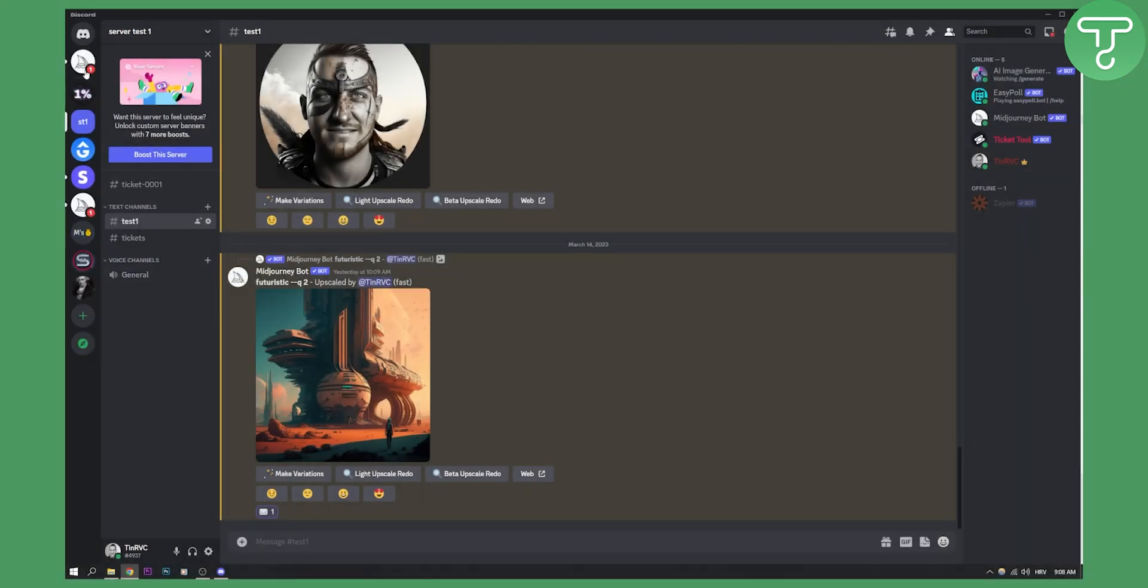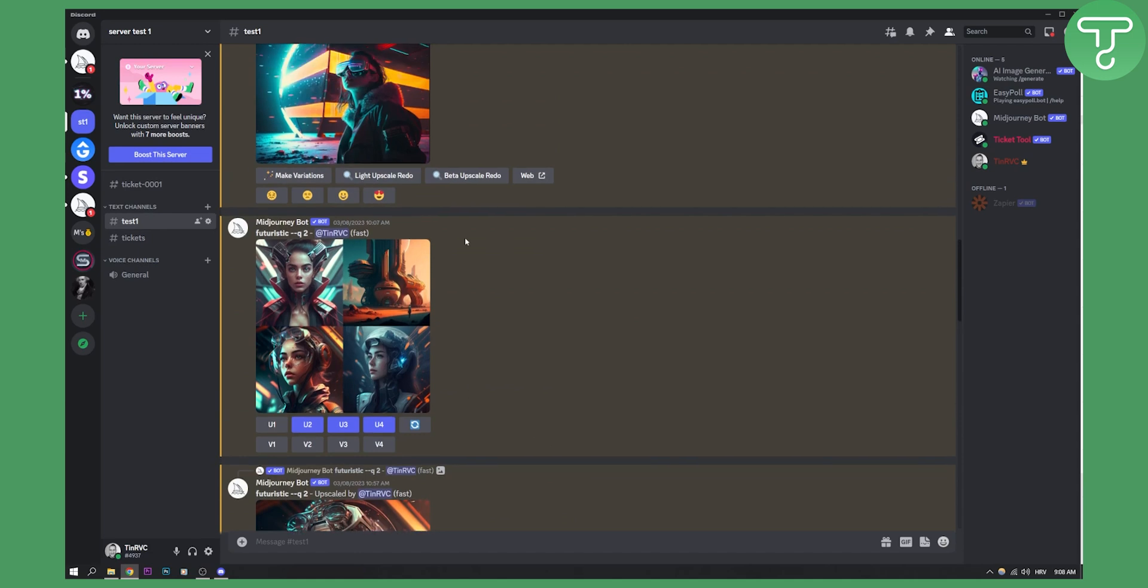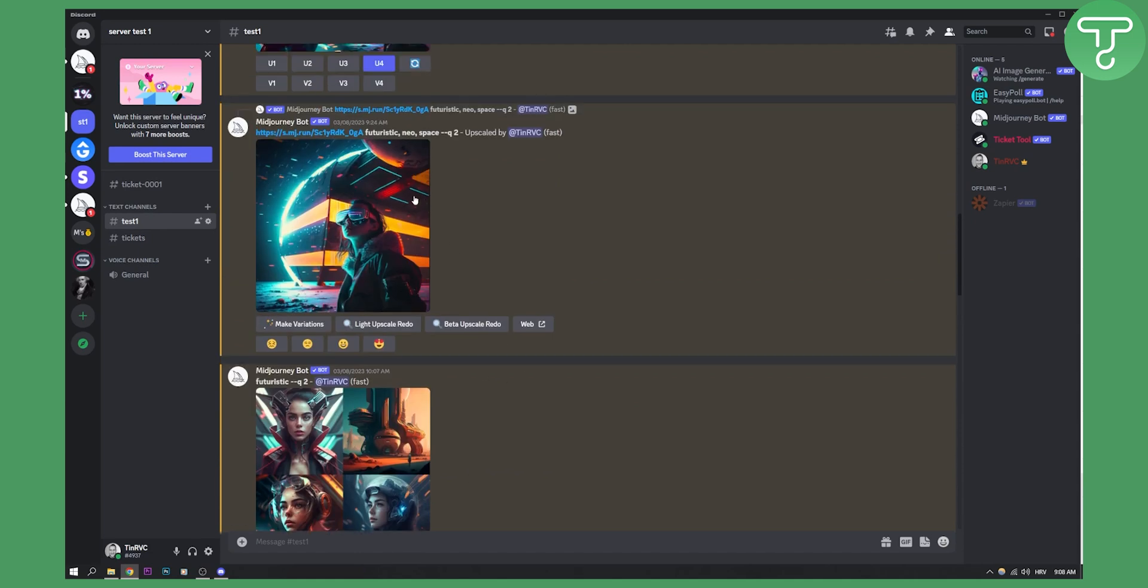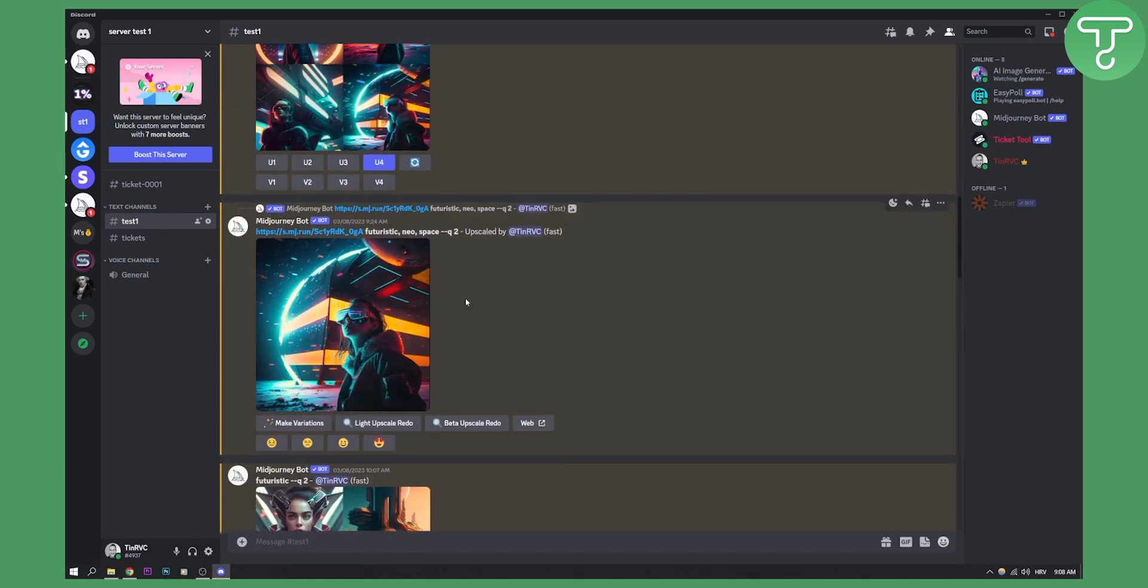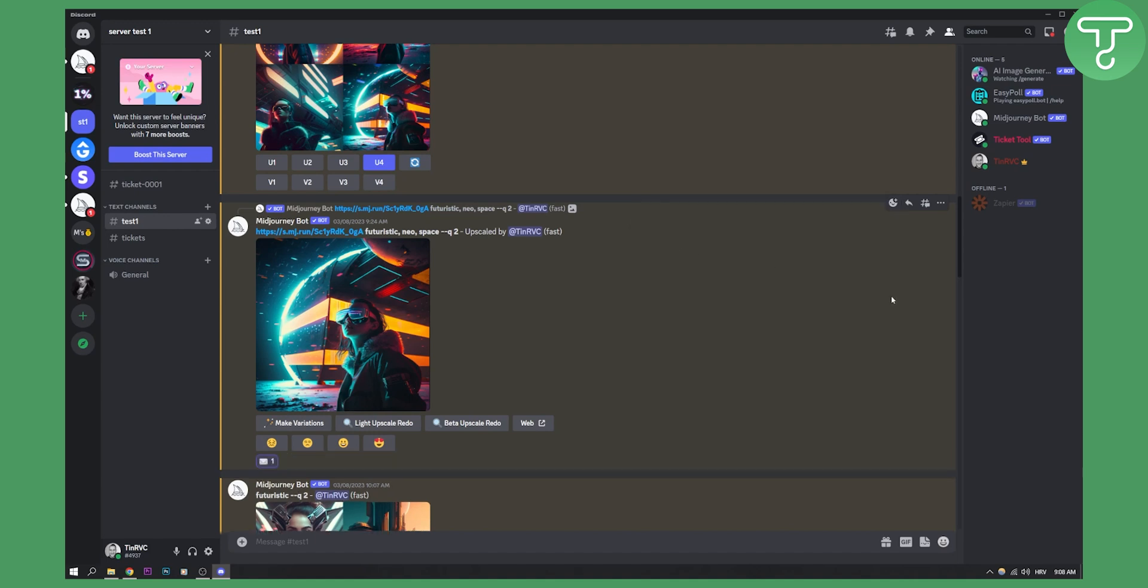After you're in your MidJourney section on your Discord server, you can go to an image, for example this one right here. Let's say I want to find out this image seed or job ID. What I can do is go here to add reaction and type in envelope, and then hit the envelope.